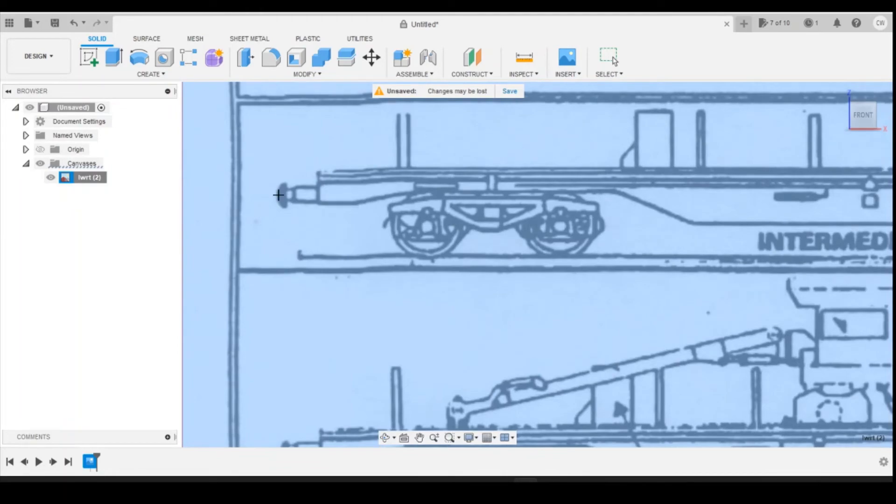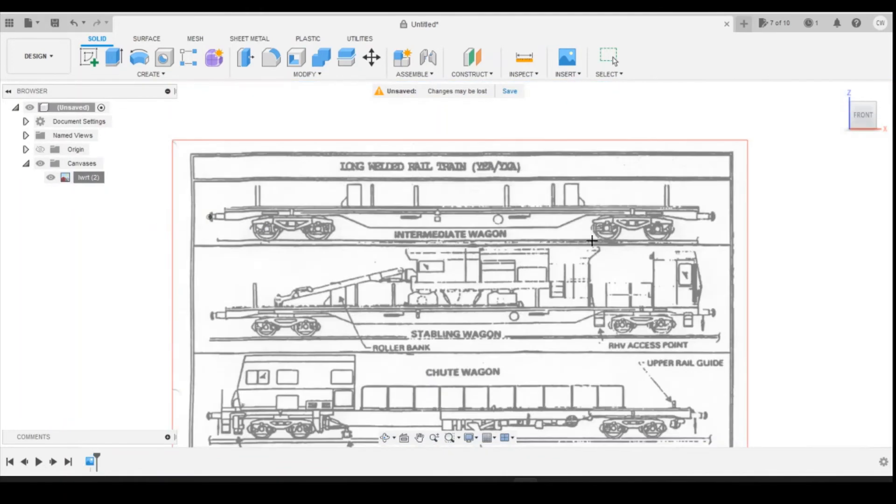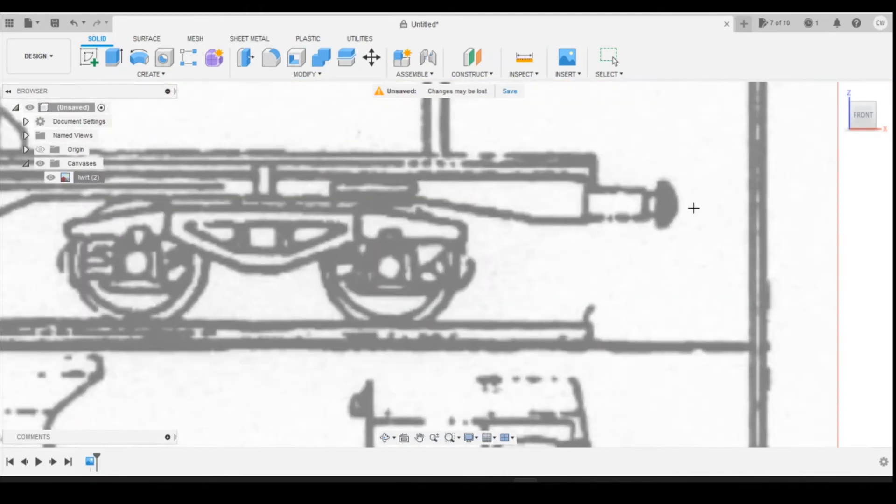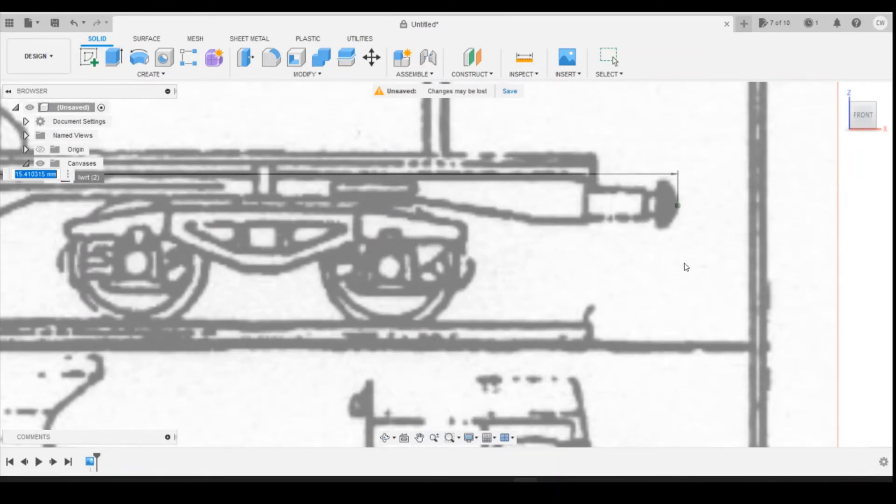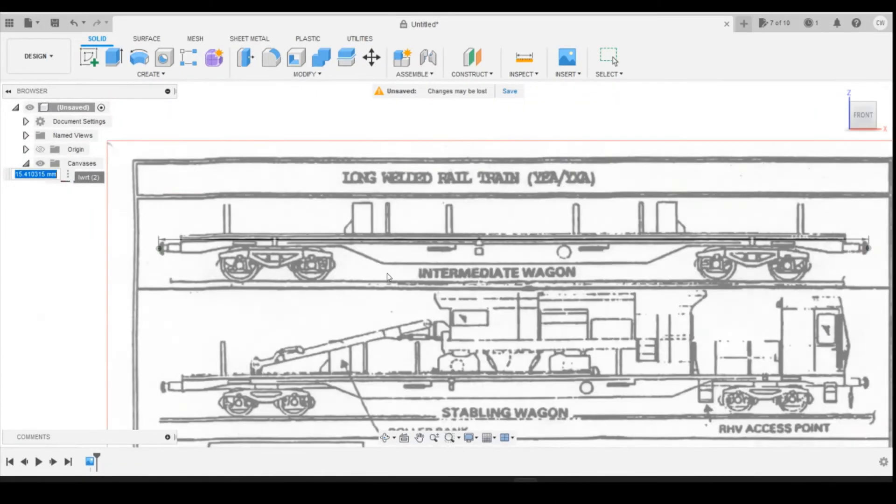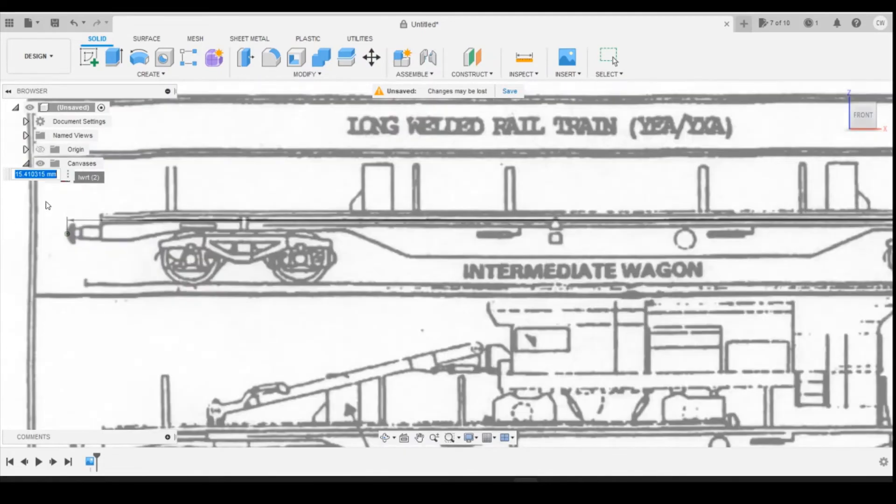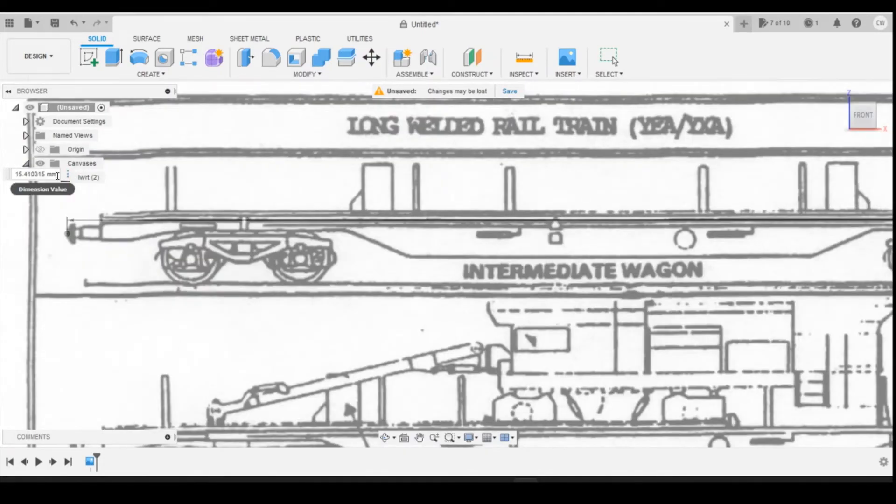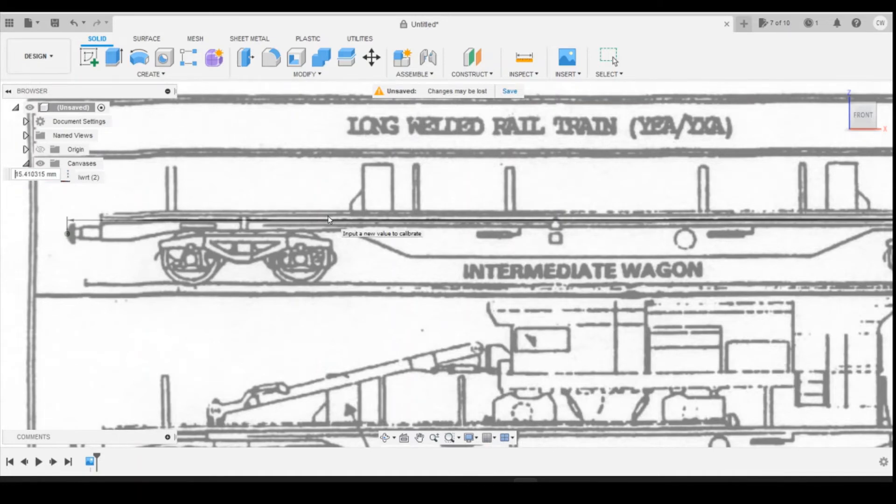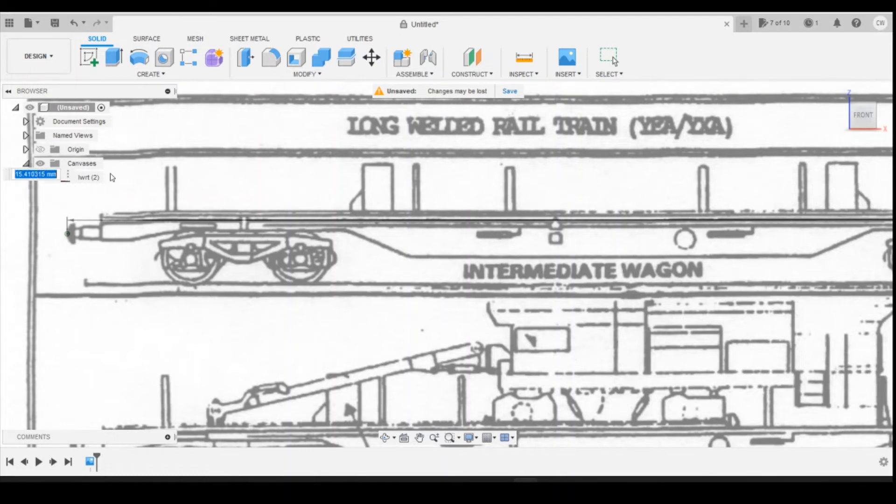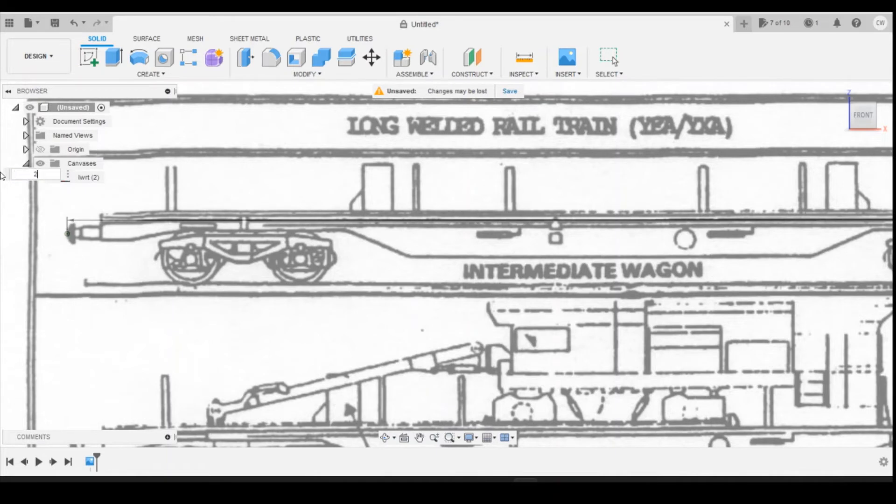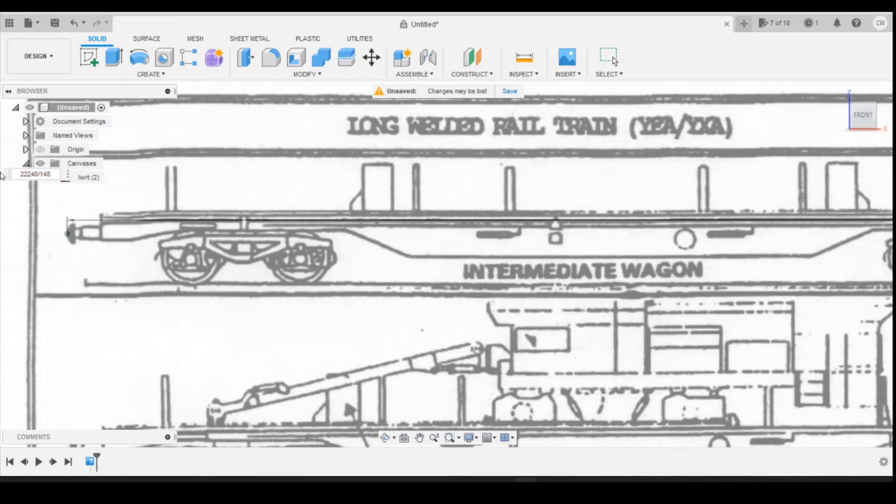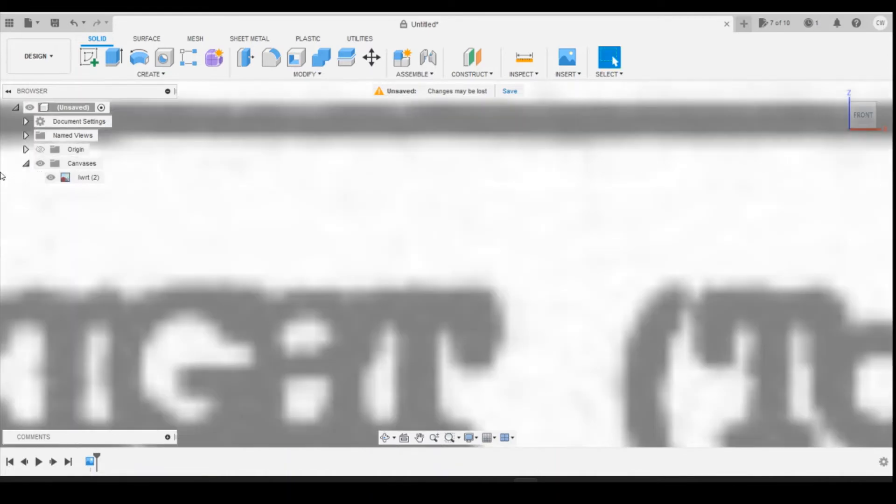I'm going to pick a point at the end of each buffer, one point there and then one on the other end. That's going to select the overall length there. Put this box up here which is a little bit out of the way. So it's 22240 and then we're going to divide that by 148 which will give us the length in millimeters in British N gauge.